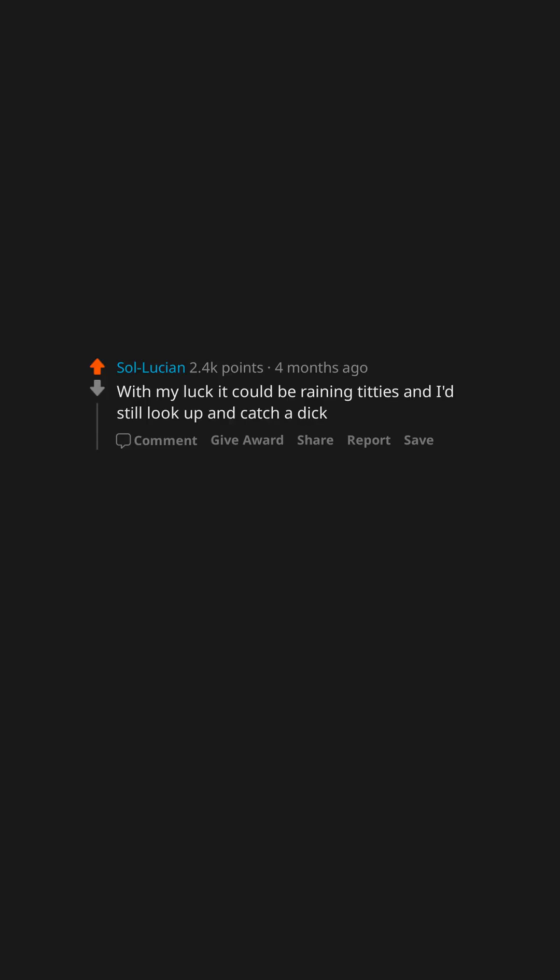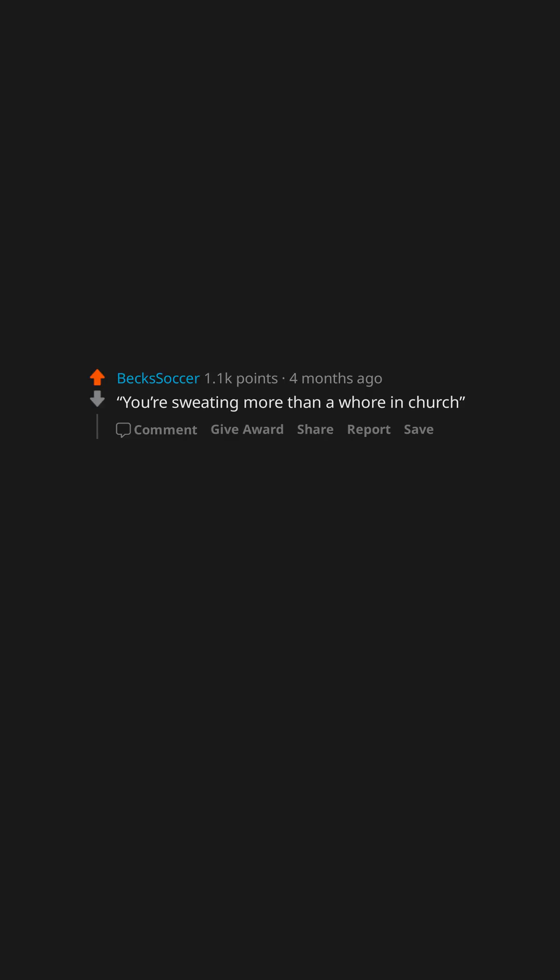Nervous as a long-tailed cat in a room full of rocking chairs. You're sweating more than a whore in church.